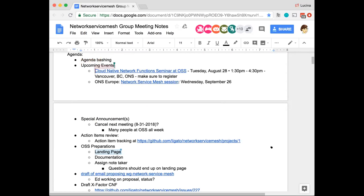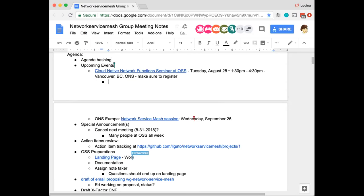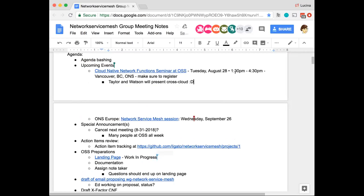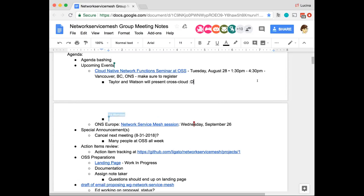We have a couple of upcoming events. Next week on Tuesday is the Cloud Native Network Functions Seminar — I think there's something about Merit that is a good one. So we have the Cloud Native Network Functions Seminar, that's next Tuesday during the afternoon in Vancouver. If you are going to be there and you haven't registered, now's the time to do it. You can go on to the Open Source Summit's website and they have a way for you to add a registration. Even if you've already gone through the process of registering, you can update the registration.